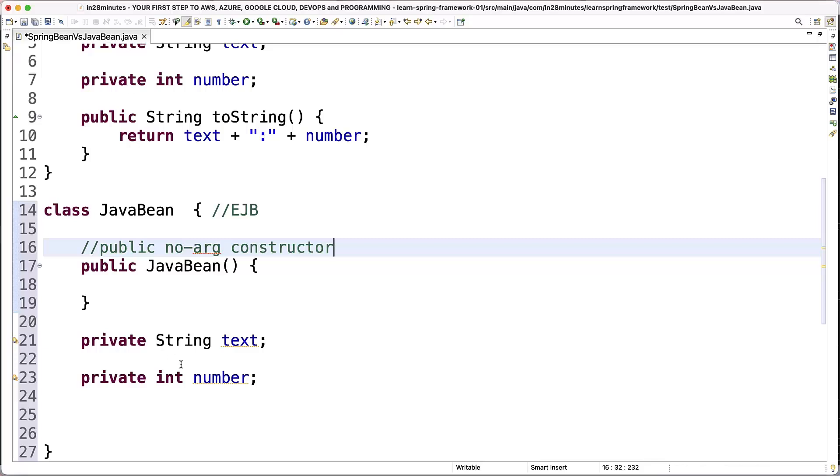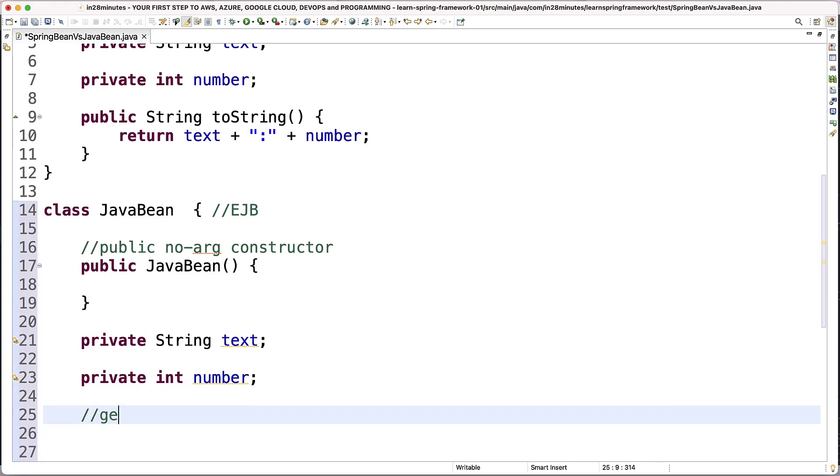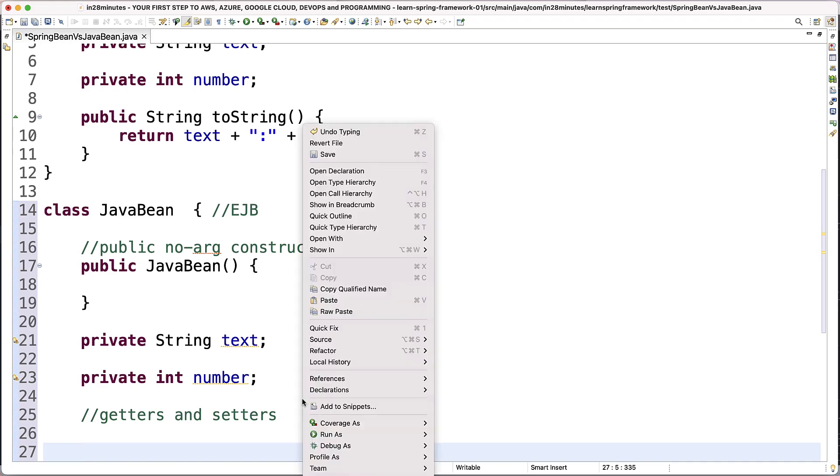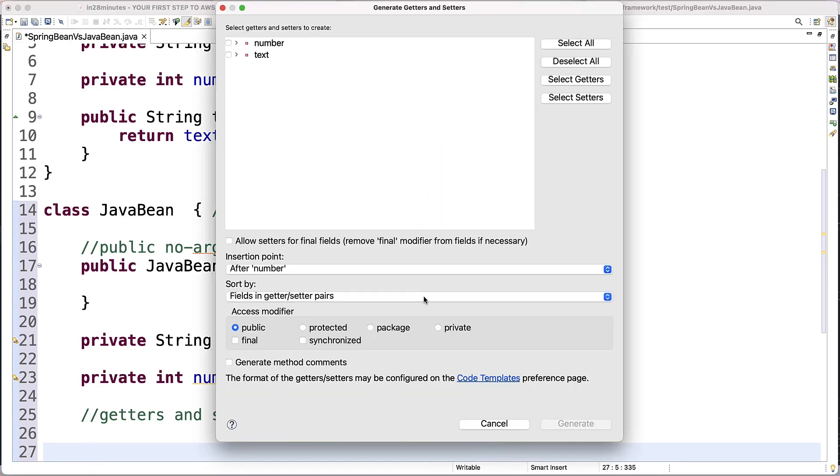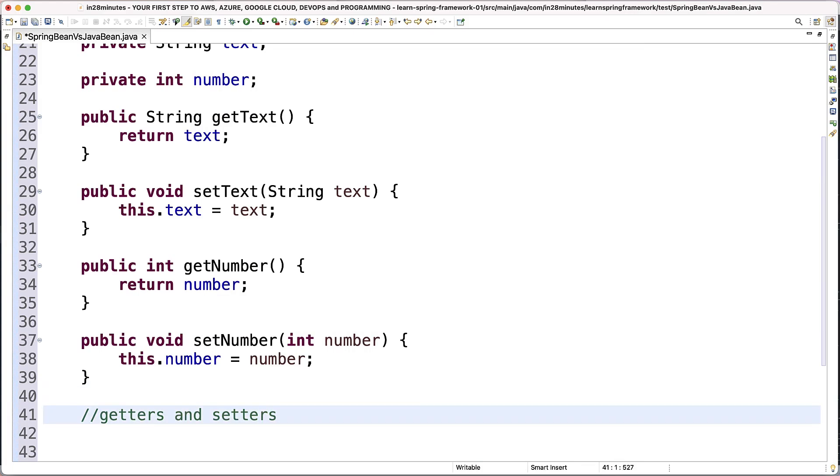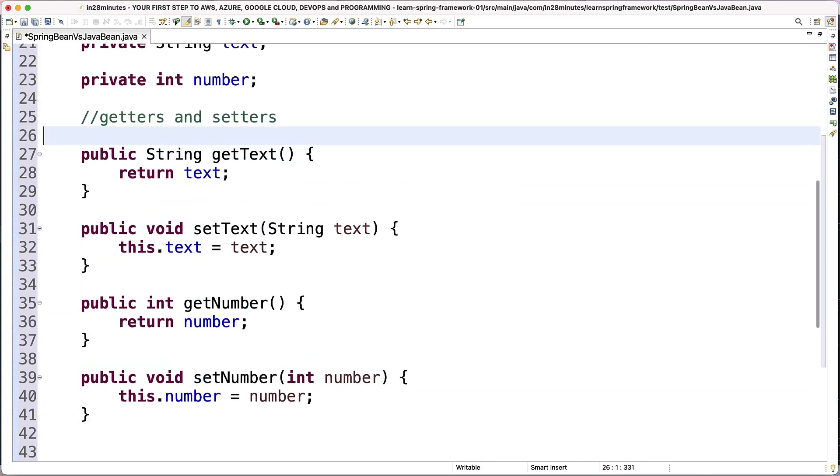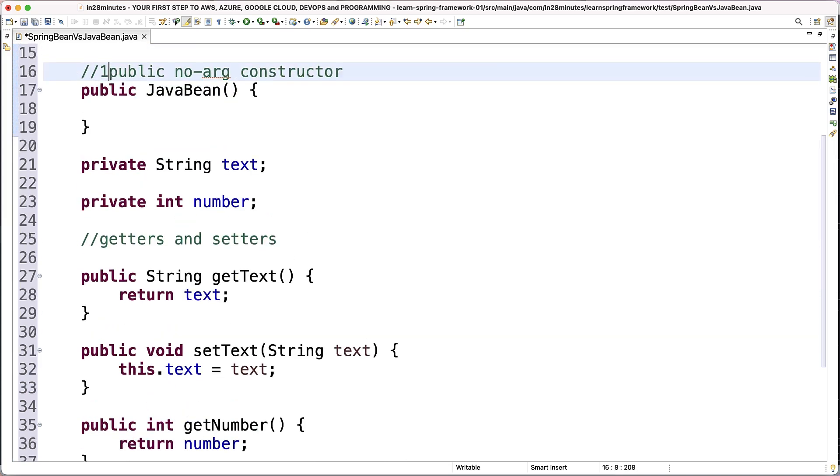It can either be the default no-arg constructor or you can explicitly create one. The next constraint is that you should have getters and setters. So for this to be a Java Bean, I need to go ahead and say right-click, source, generate getters and setters, select all and say generate. Let's get them right. So getters and setters above this. So this is number two. So one is public no-arg constructor, two is getters and setters.